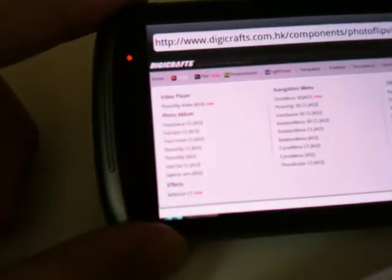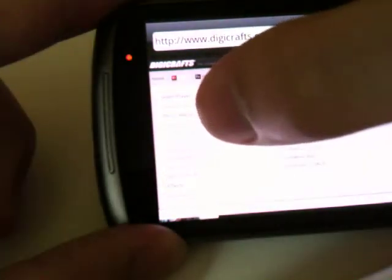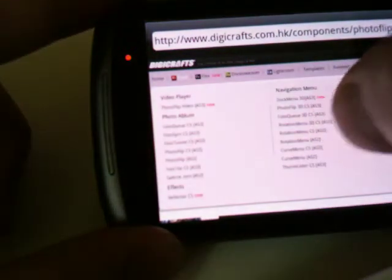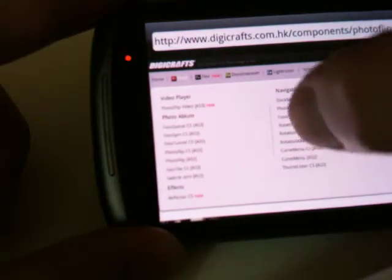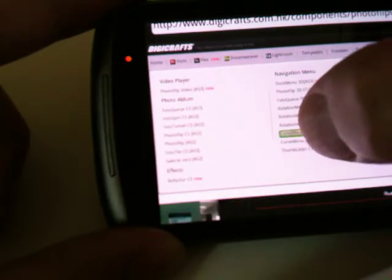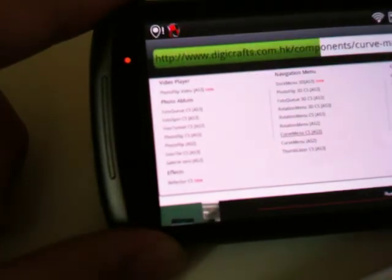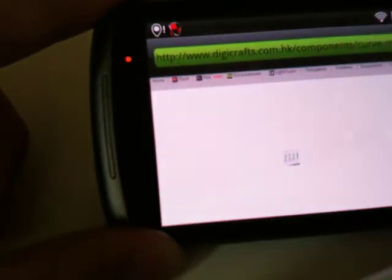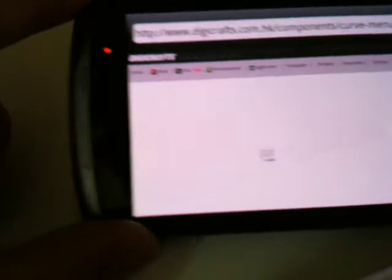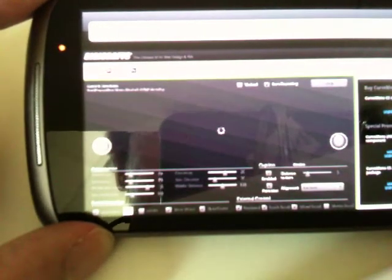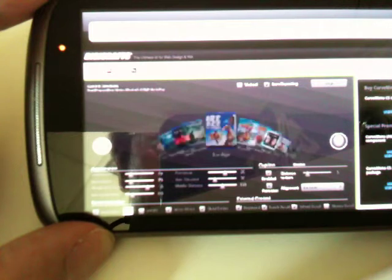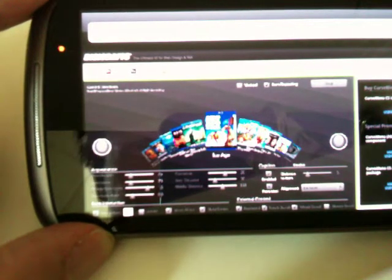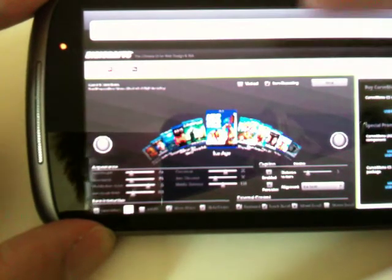Then we go to another component. Let's see the curve menu. The curve menu seems running so good.